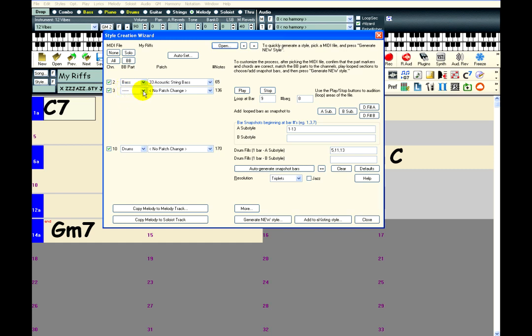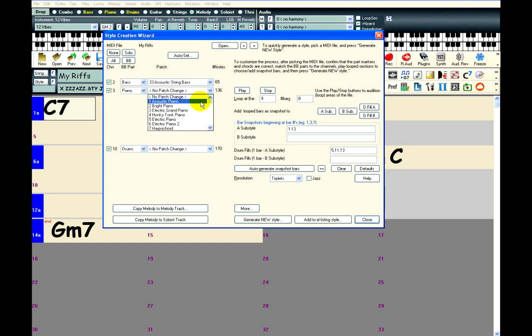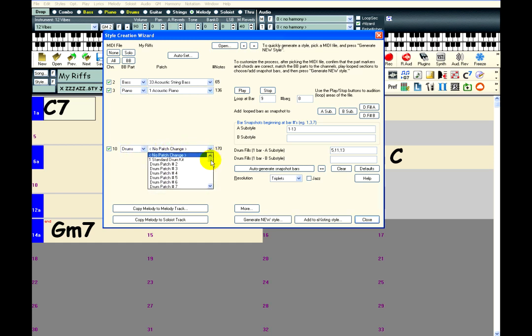It is not totally sure about this instrument, because there is no patch change on that track, so I will just assign it to the Piano, and choose Acoustic Piano as the default patch. The drum part should be played with brushes, so I will just set that as the default patch assignment.